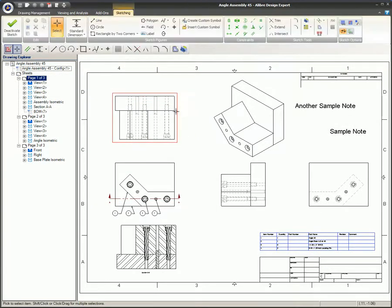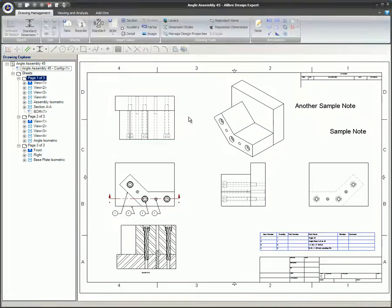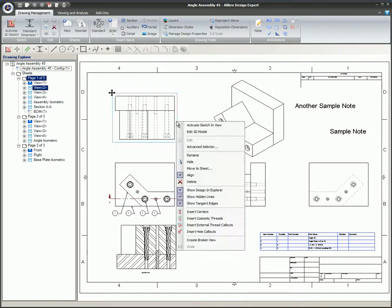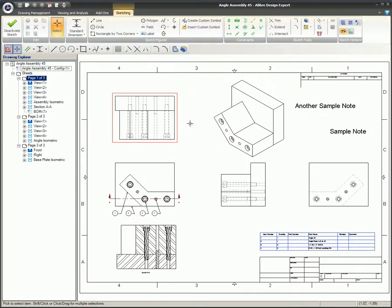A slightly quicker way to turn on Activate Sketch in View is by simply right-clicking within a view and selecting Activate Sketch in View from the menu. This method activates the view and simultaneously brings up the mouse menu, eliminating one mouse click.